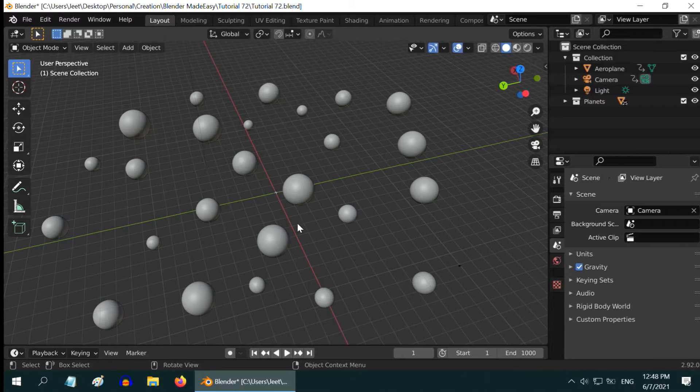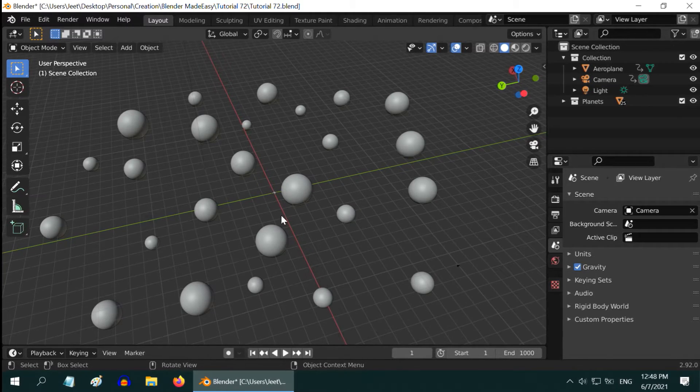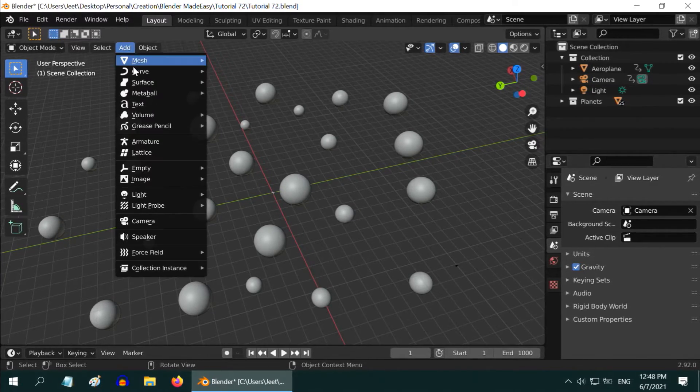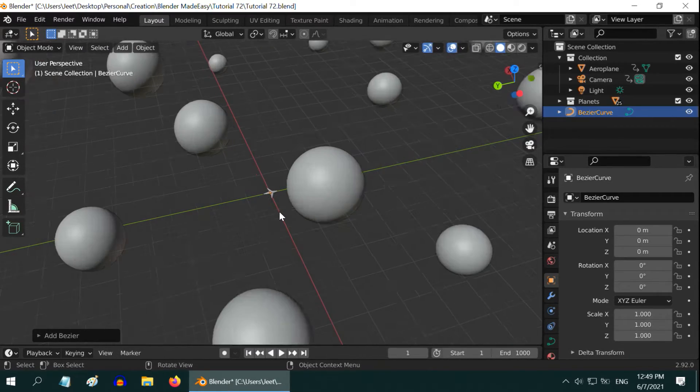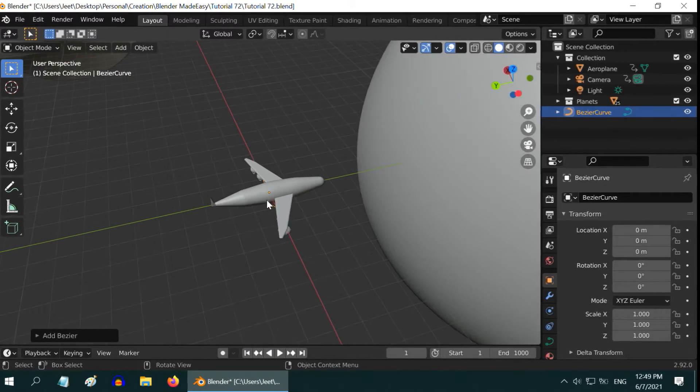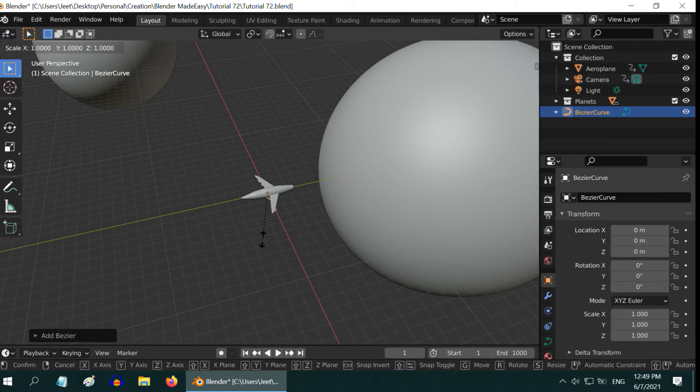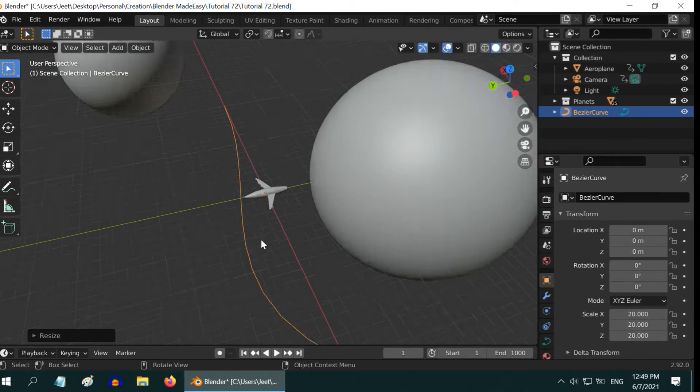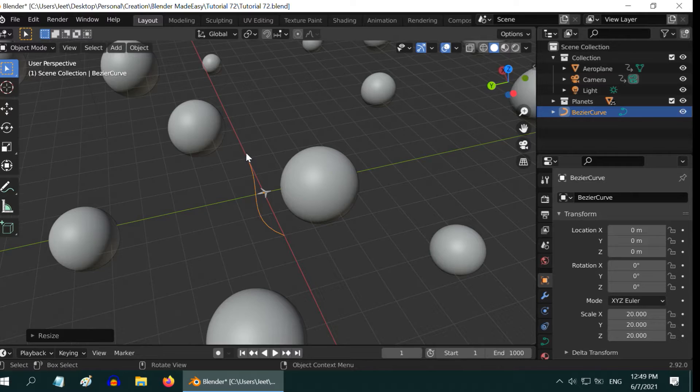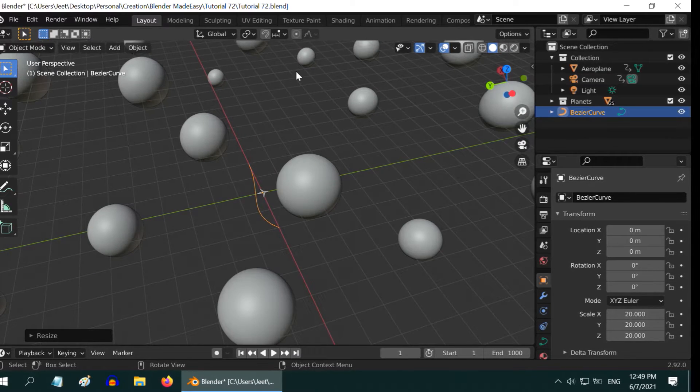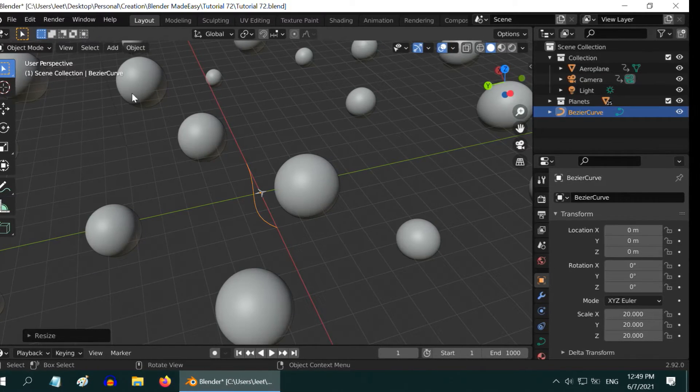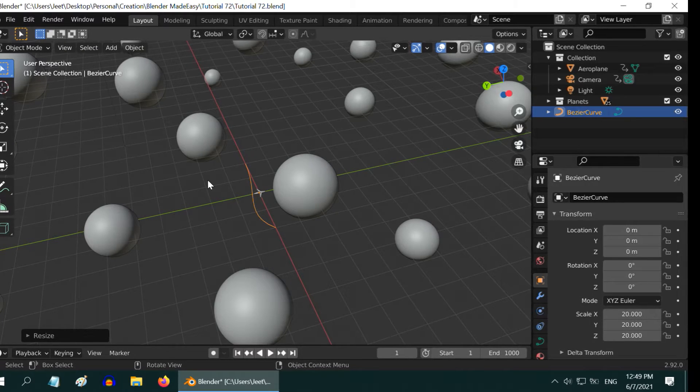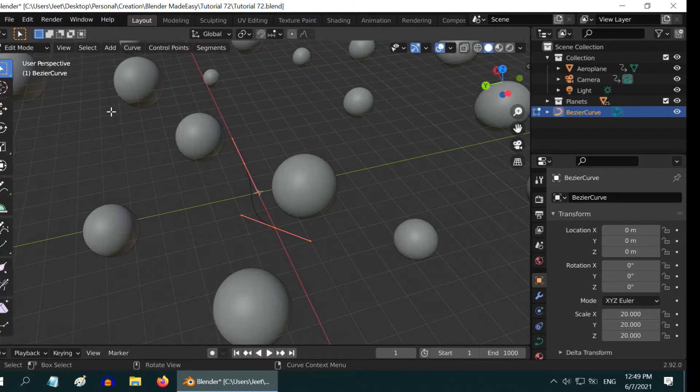First we need to create a path around these objects that the plane can follow. So let us go to the Add menu and under Curve will add a Bezier curve. The curve may not be visible initially because it is very small in size. We need to enlarge it sufficiently. We also need to edit this curve and extend it around more planets to create a longer path to follow.